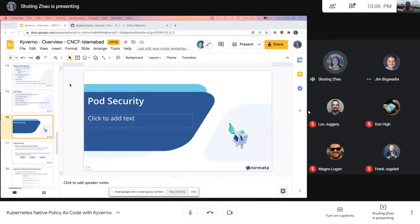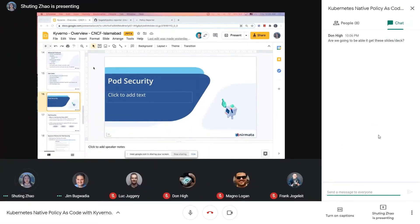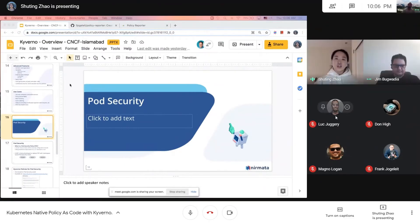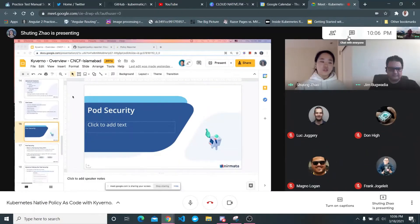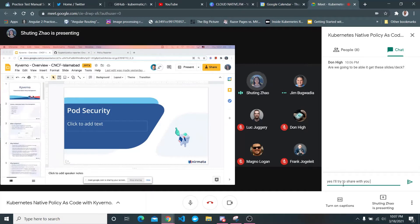Thanks, hello everybody. This is Shuting Zhao — I helped create Kyverno and I'm currently maintaining the project. Today Jim will start with an introduction to Kyverno, give you some ideas of what it does, then compare it to pod security policy. Then I'll have a few more examples of how a Kyverno policy looks and how it works.